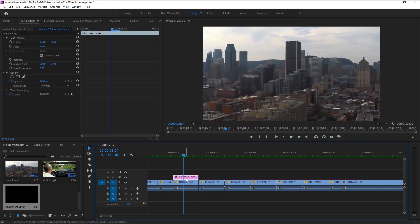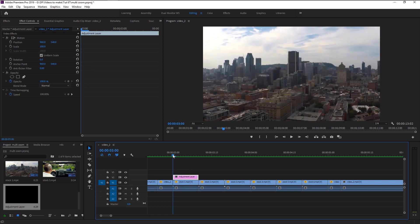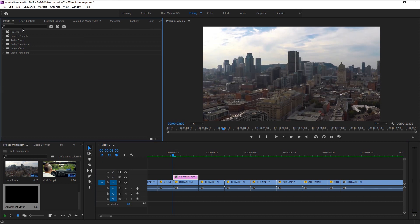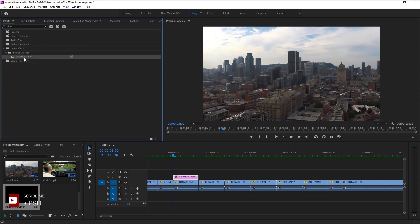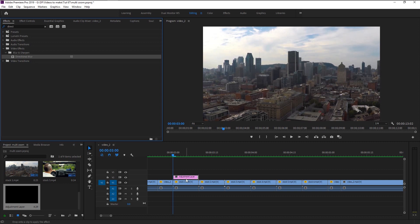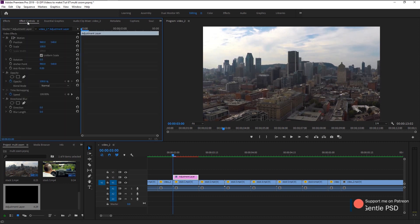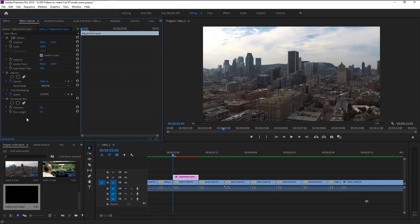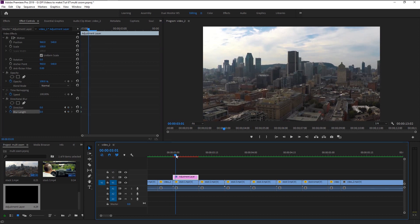Now we will add some blur effect to make our zoom look like it's transitioning super fast. In the effects panel, type in directional blur. Take it and place it on our adjustment layer. Go to effects control. Make sure the playhead is at the start. Now keyframe both direction and blur length. Move the playhead one frame to the right. Increase both direction and blur.